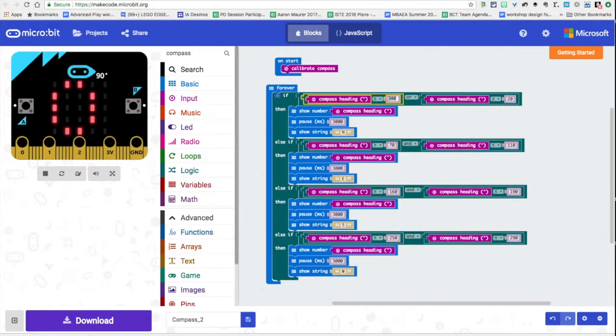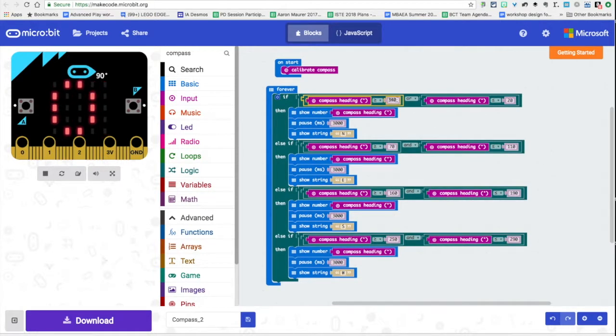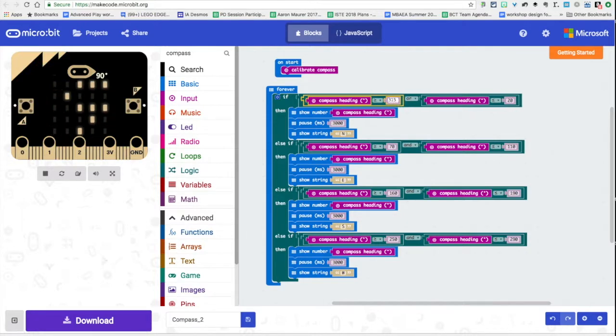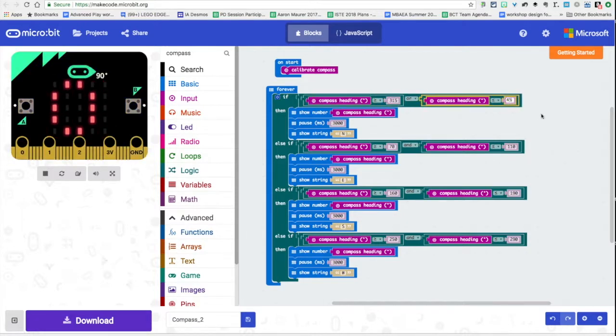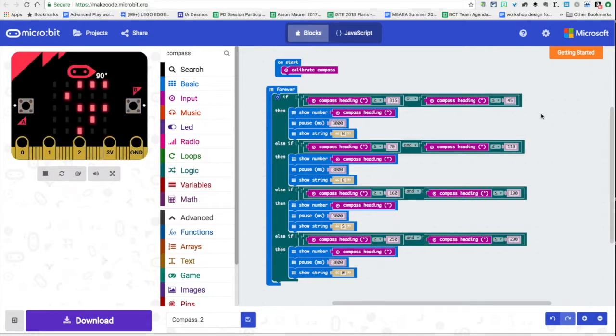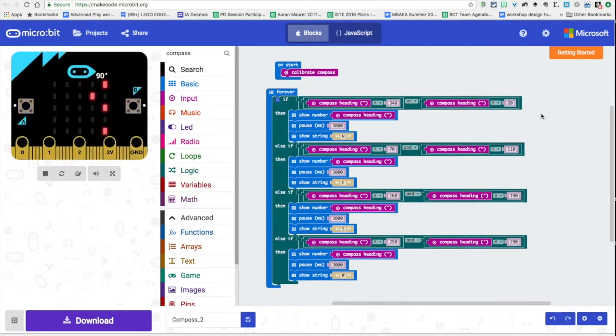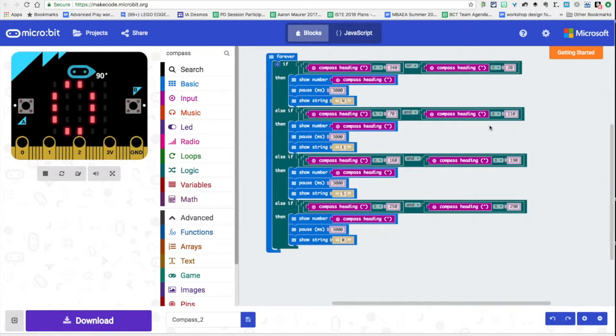I know we started at 340 but we could drop this down if you're not going to do the northeast southeast northwest southwest. I could expand this, I could make this 315 and push this out all the way to 45 and make that north. I'm not going to keep it in there but if I wasn't concerned with the intermediate directions I could make this range bigger.